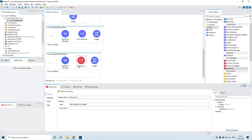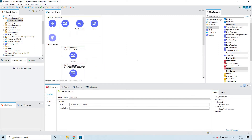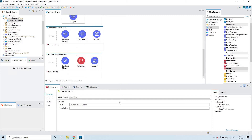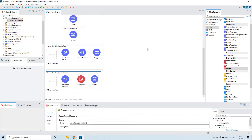As soon as the flow finds this raise error, it will raise an error that is expected. This will be used based upon some business logic — for example, if something happens and you have to raise an error intentionally, then you can use raise error.